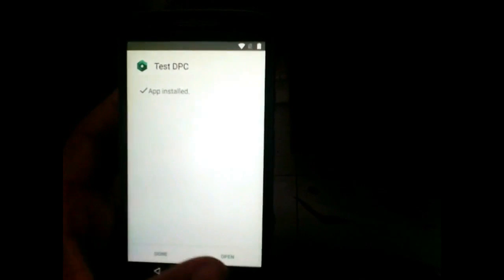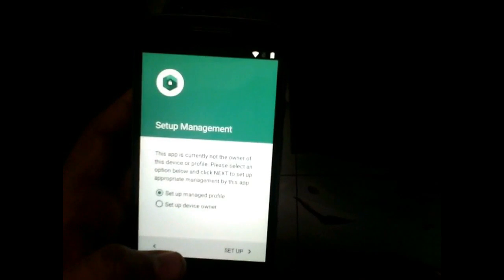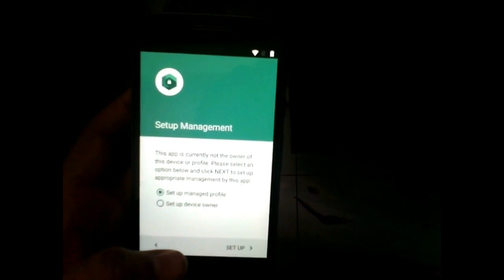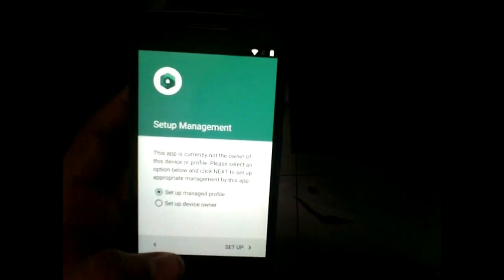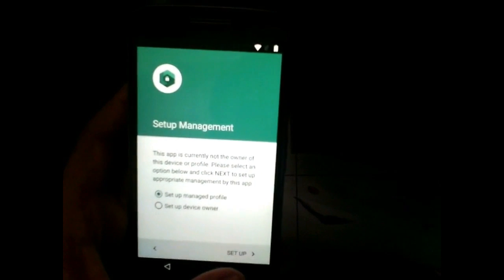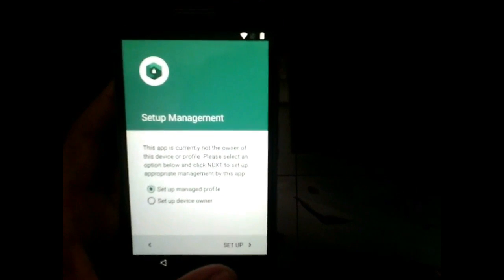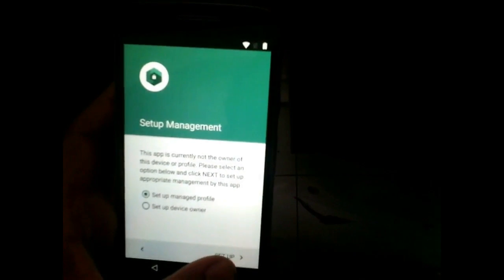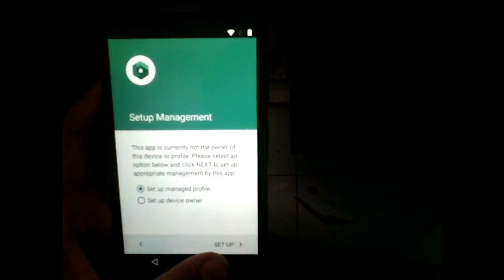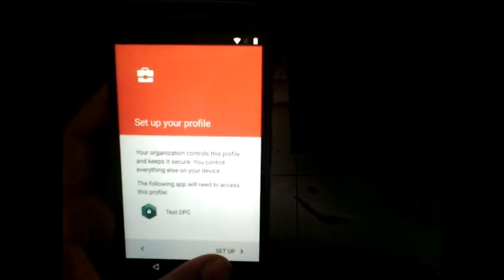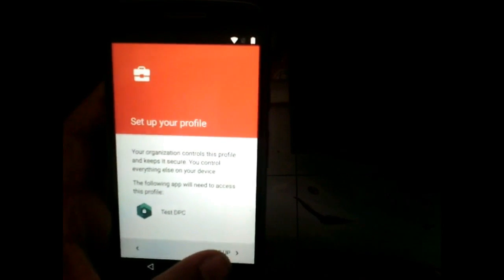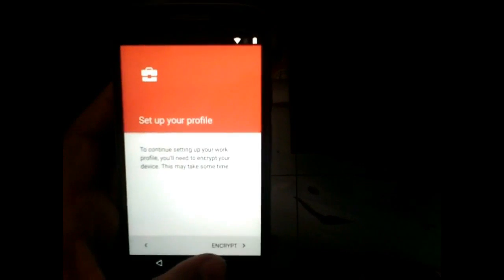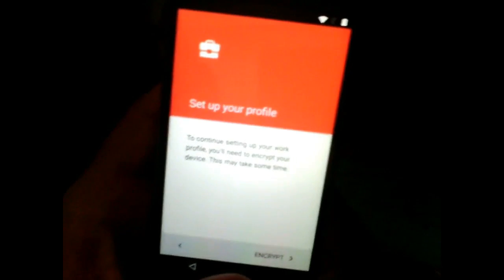Now open this application. This application is very useful to bypass FRP lock as this is used to encrypt your device, so that it will encrypt your Google account and all other user data and set up your device for encryption.